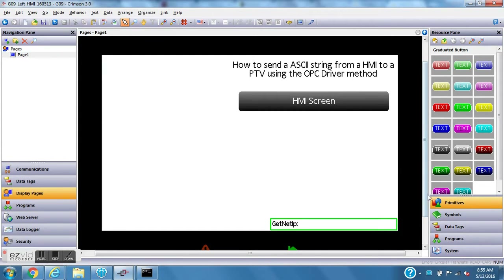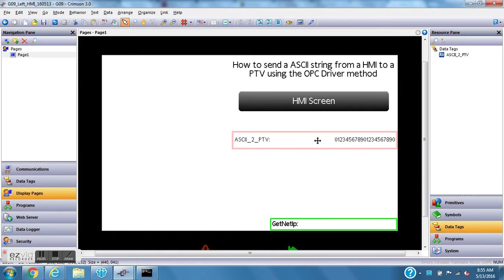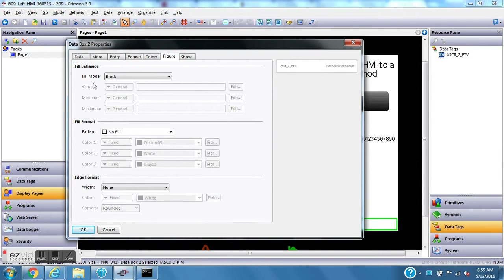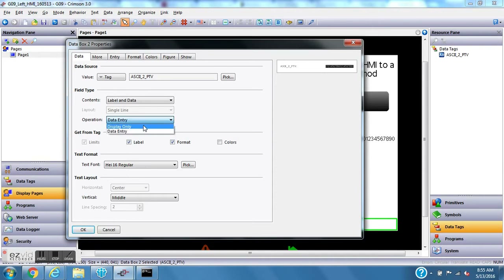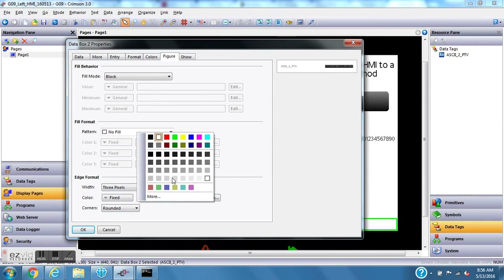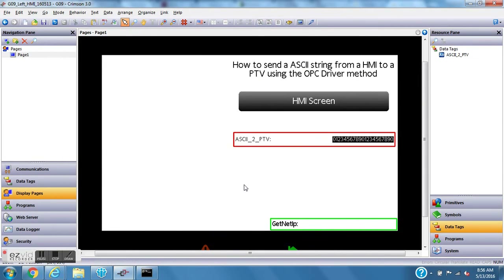I'll go to display pages and put this on my display by going to data tags on the right-hand side and dragging the tag out onto the screen. I need to make this field a data entry field, and I like to put a border around data entry fields. I'll double-click to bring up properties, change display only to data entry, go to the figure tab, and give it a red border.